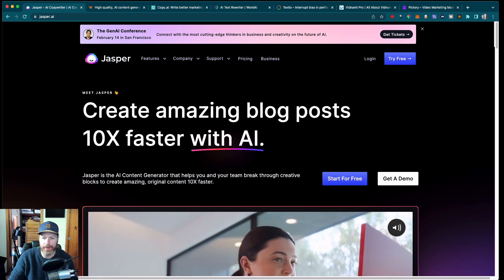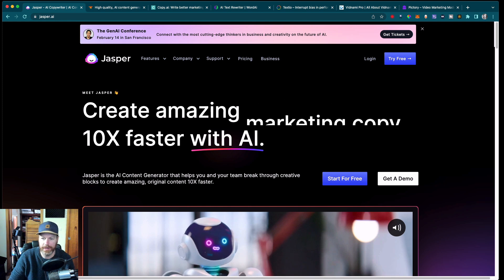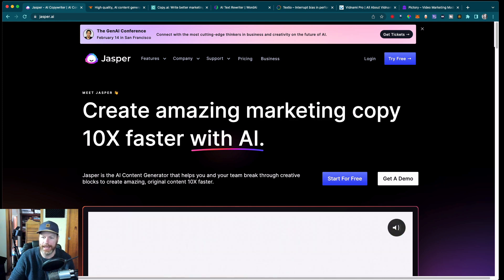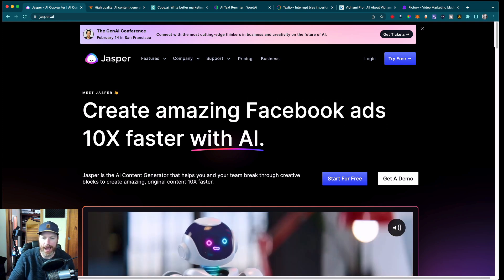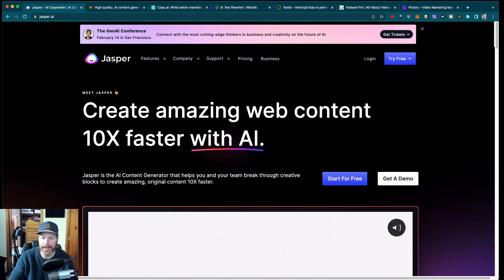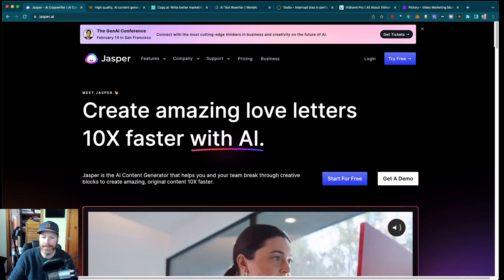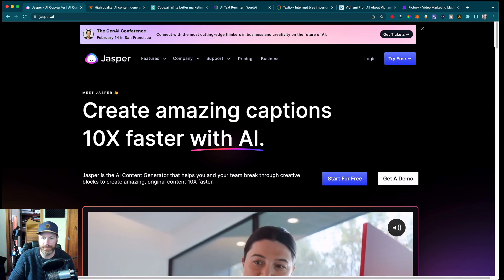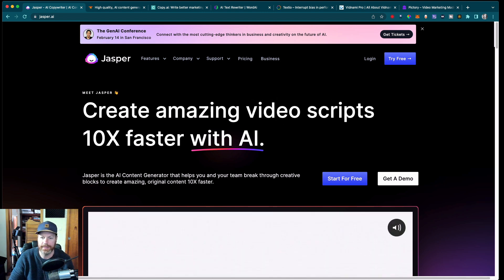Jasper.ai is a writing assistant that helps you with research, writing, and editing. It uses machine learning algorithms to understand the context of your writing and suggest relevant information, phrases, and sentences.